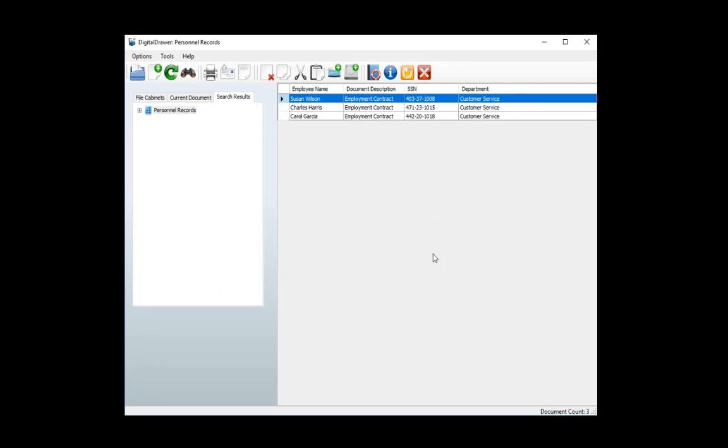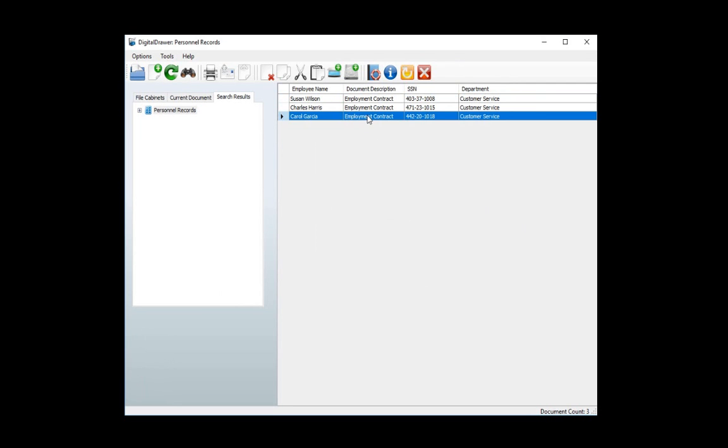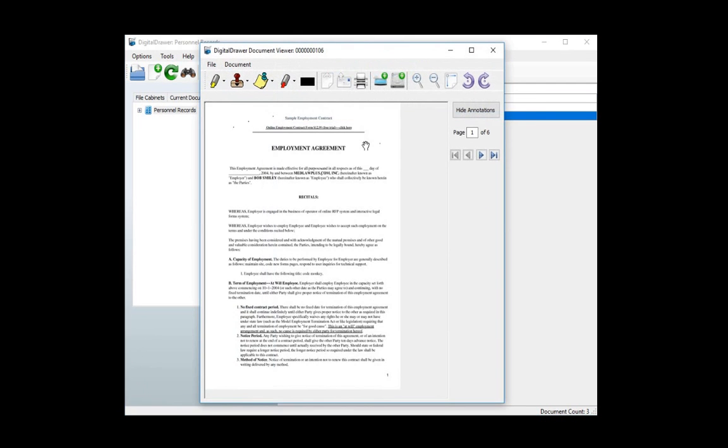Once you've found the document that you're looking for, you can simply double-click on the document to open it. To see the document more clearly, you can zoom in, rotate it, or move through the pages.